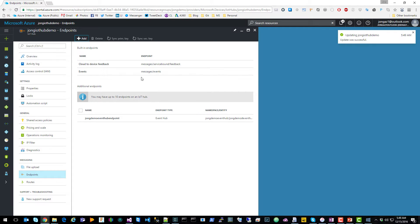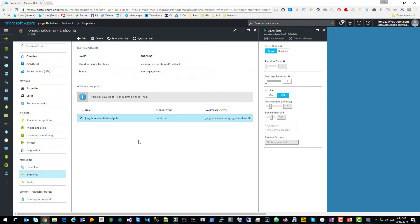So now you have your event hub endpoint configured. Now we want to tell IoT Hub to send specific messages to this event hub using routes.